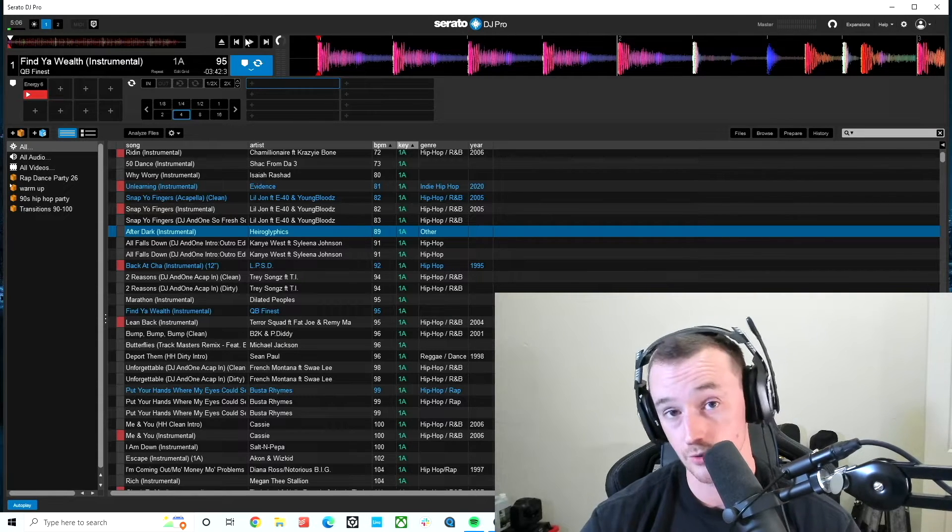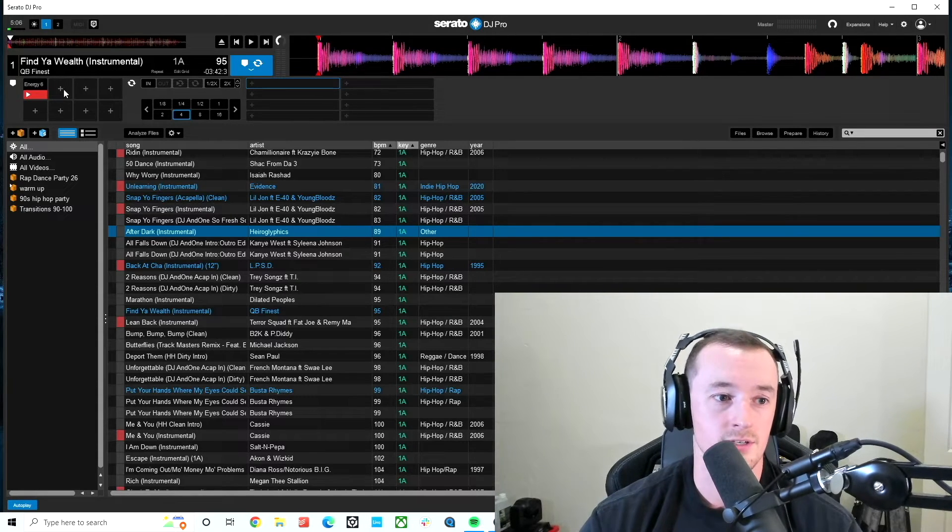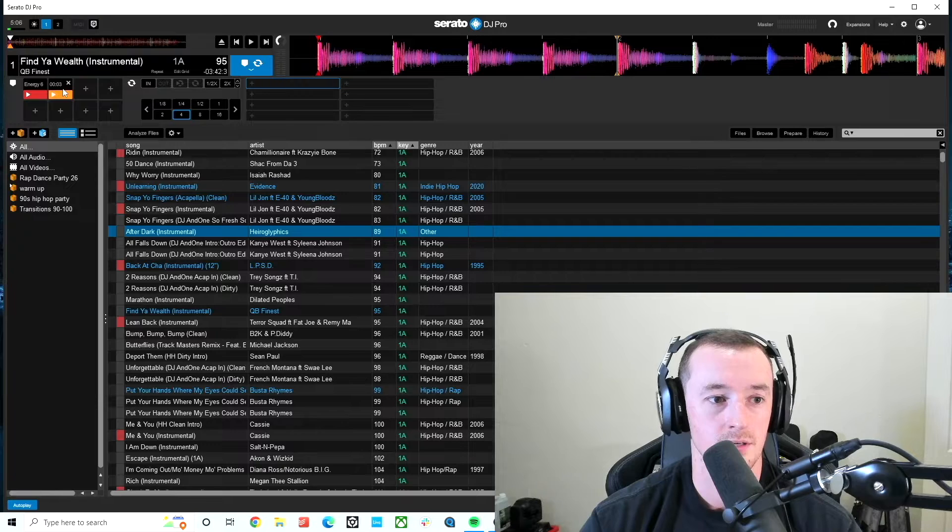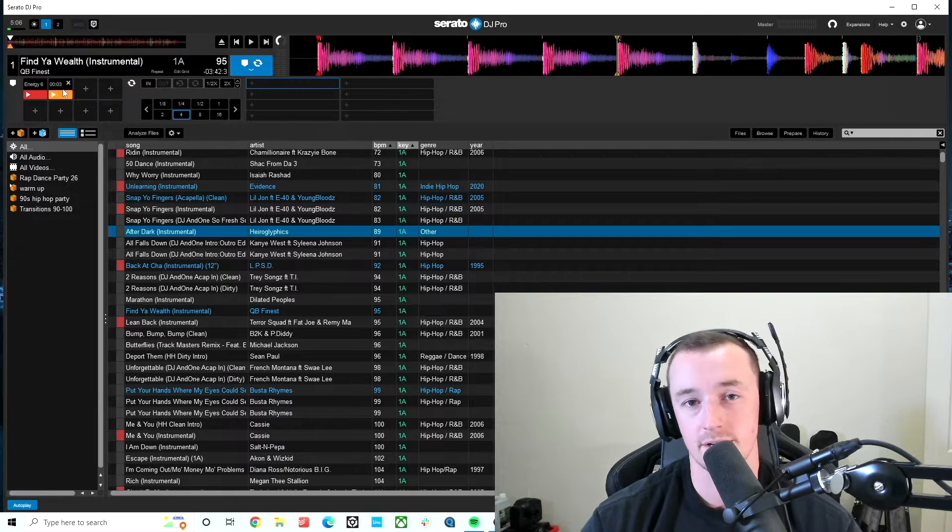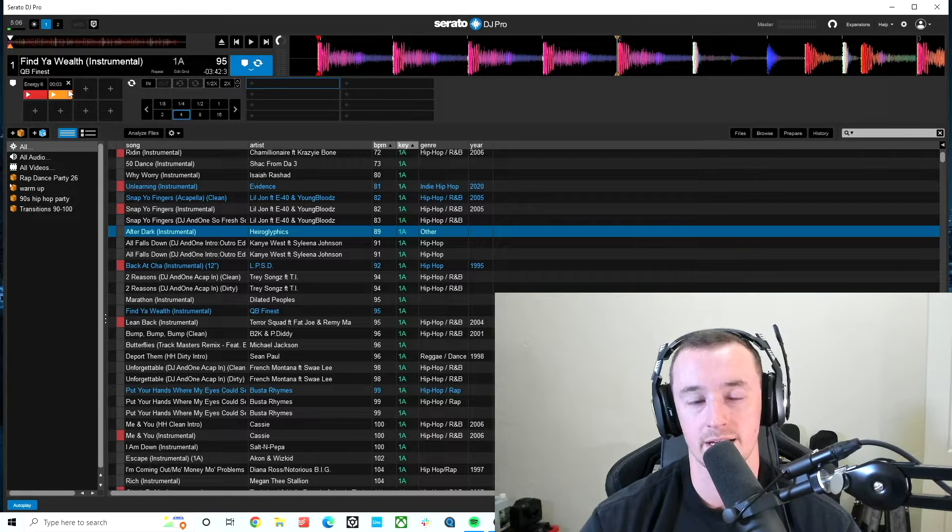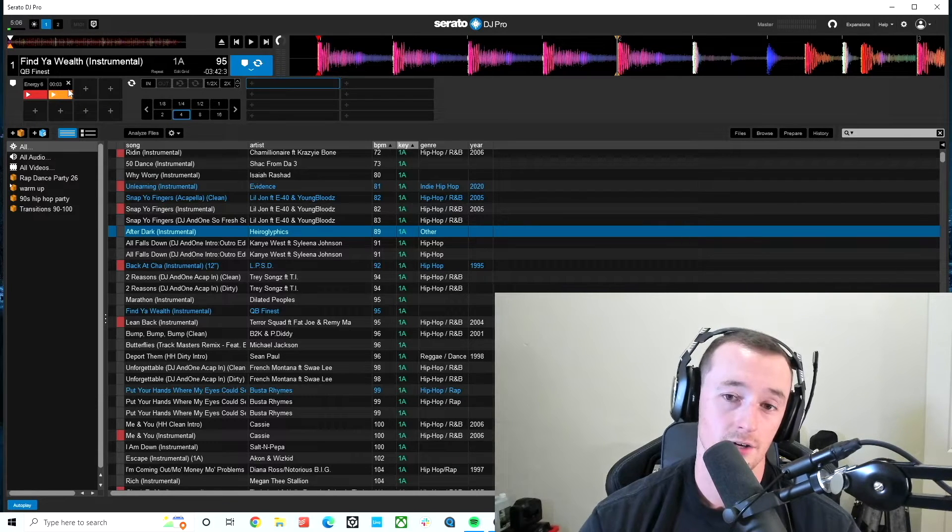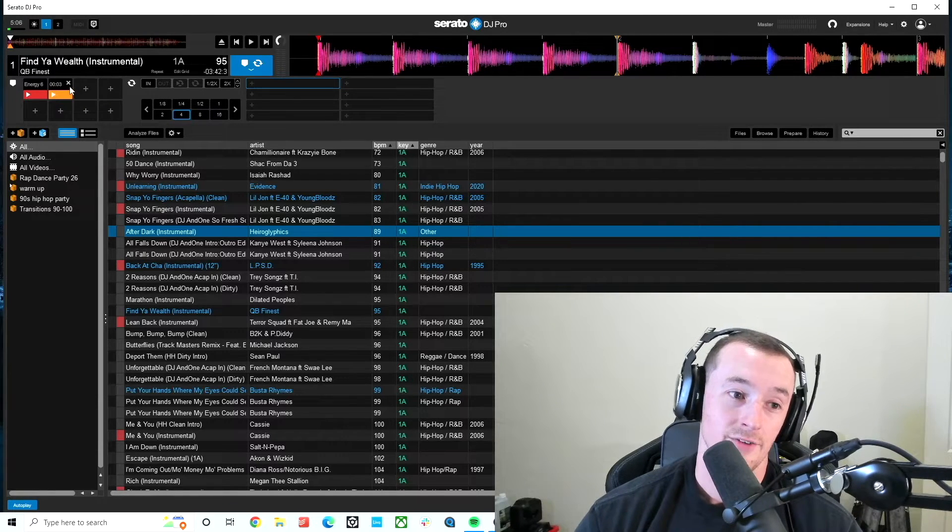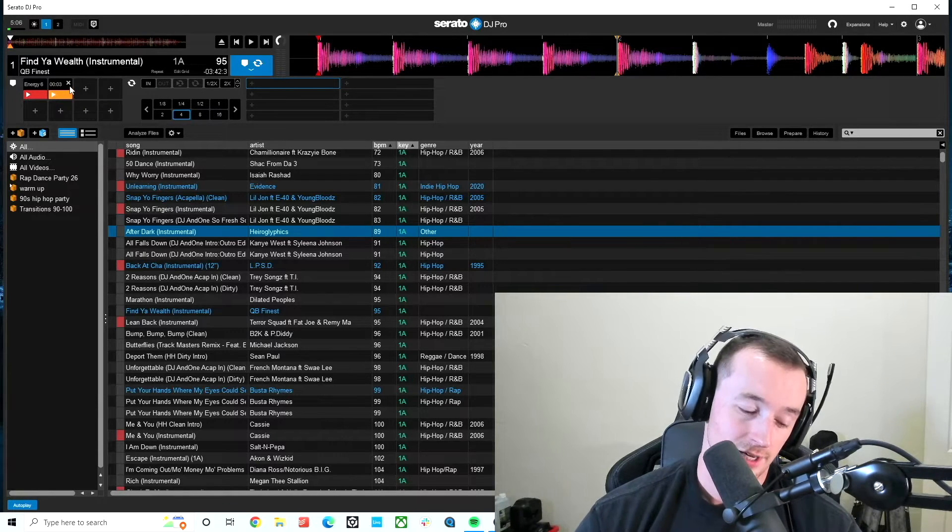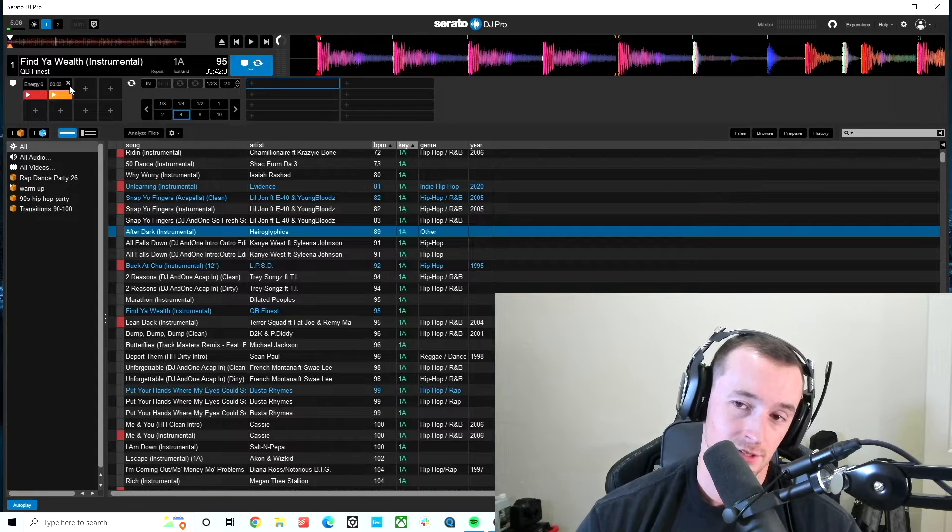I can either hit two, or I can just click on this button here, and I can set the cue point that way. Now, if I'm DJing, I could just hit the cue.